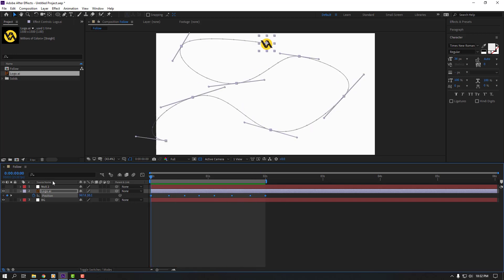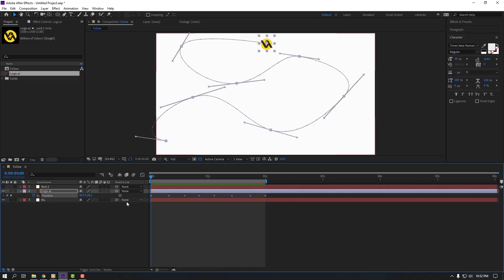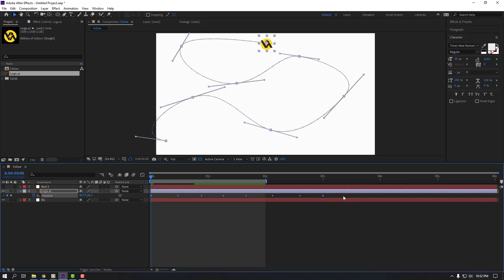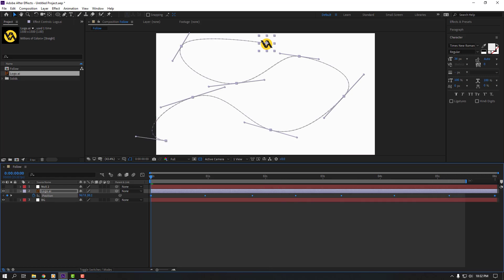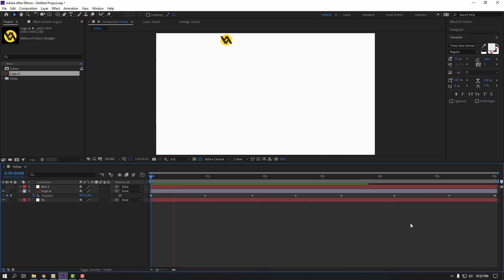Select all these keyframes, hold alt and move to right. Select work area six seconds. Let's see. Okay, nice.